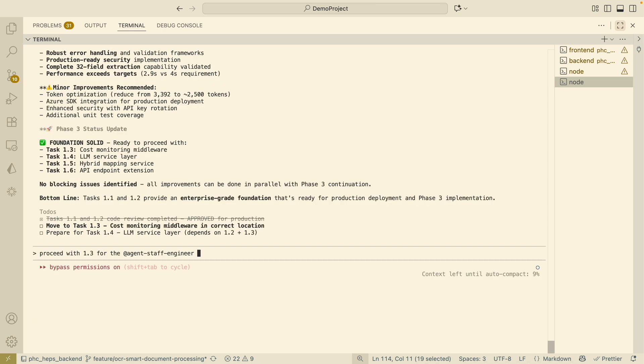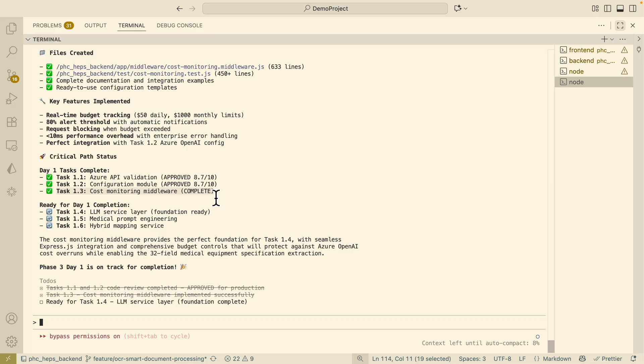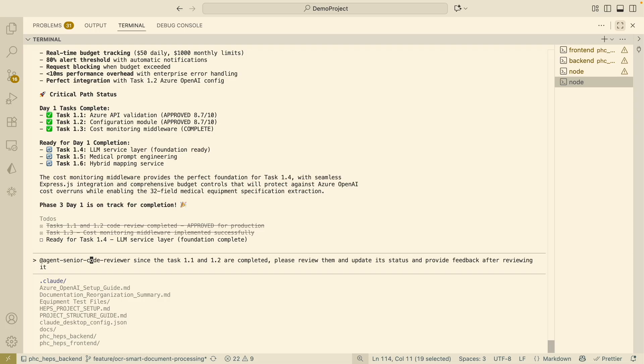Here I'm just going to proceed with step 3, so proceed with 1.3 for the staff engineer. I'm just going to enter this and proceed and then you can see that the 1.3 tasks are fully complete. Here you can see it gives you the approved rating from the senior reviewer so it's probably time to review the task 1.3 as well.